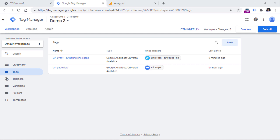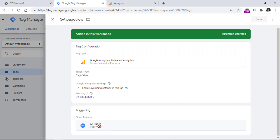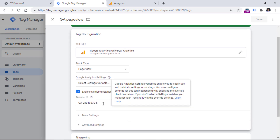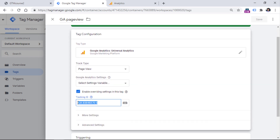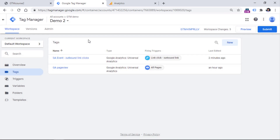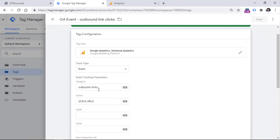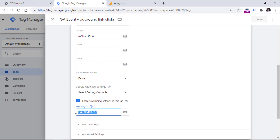Here I am in my Google Tag Manager demo container, and in that container I have two Google Analytics tags. The first one is the most essential and basic one, which is the page view tag — this tag fires on all pages and sends data to a specific Google Analytics property. I also have an outbound link click tag configured as an event, with event category and event action, also sending data to the same Google Analytics property.